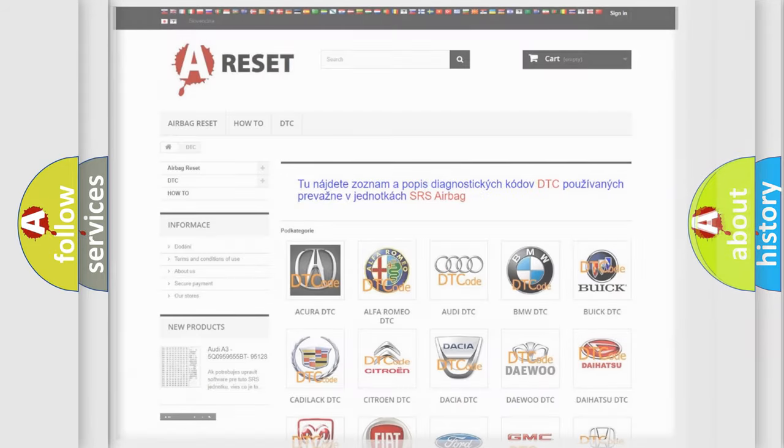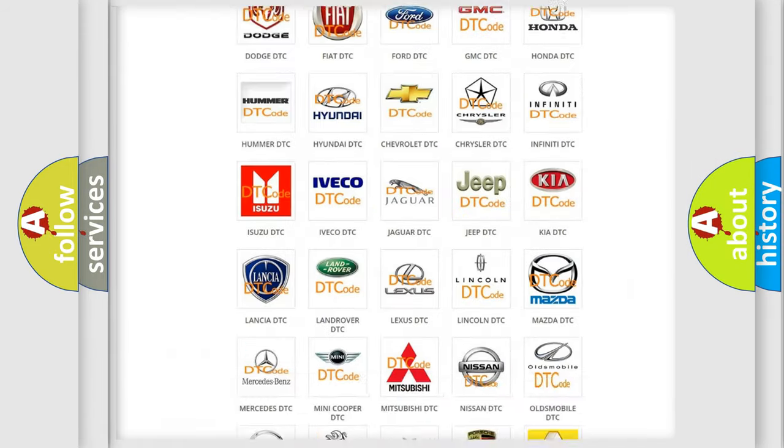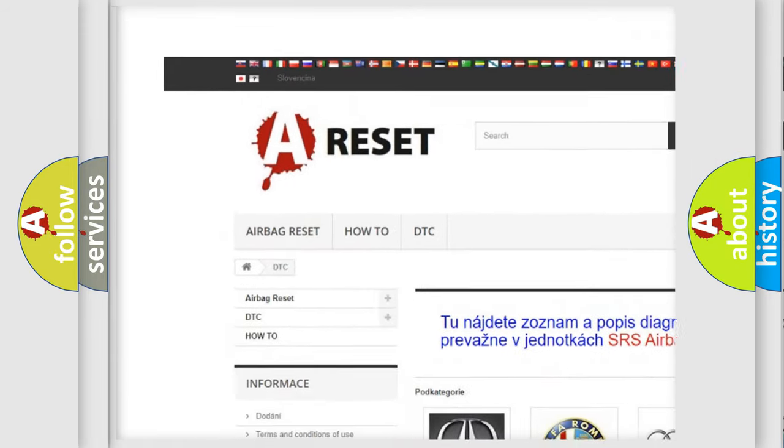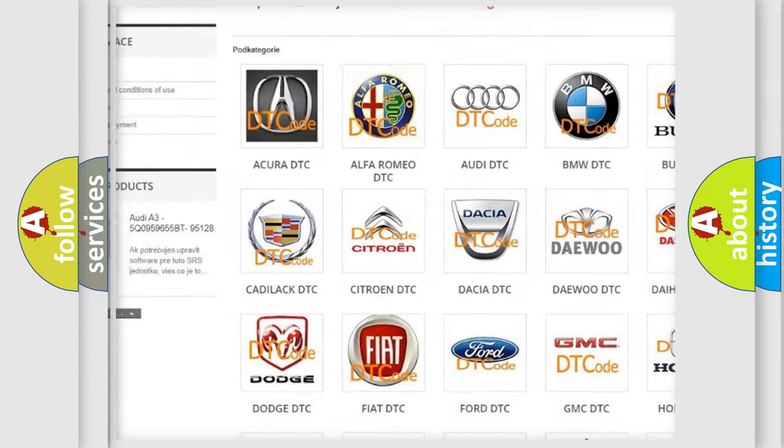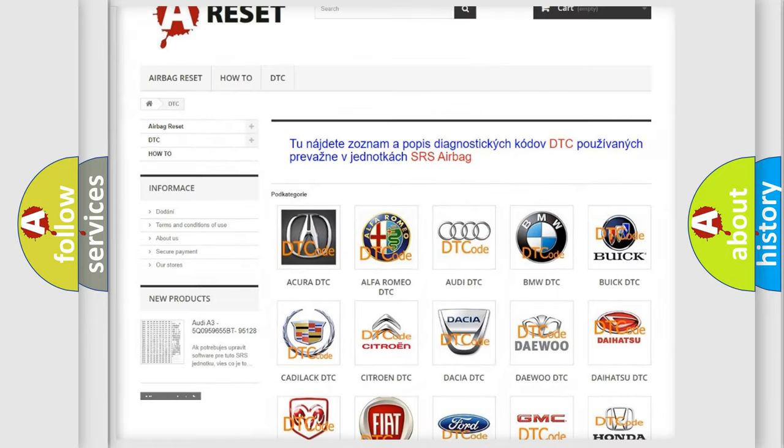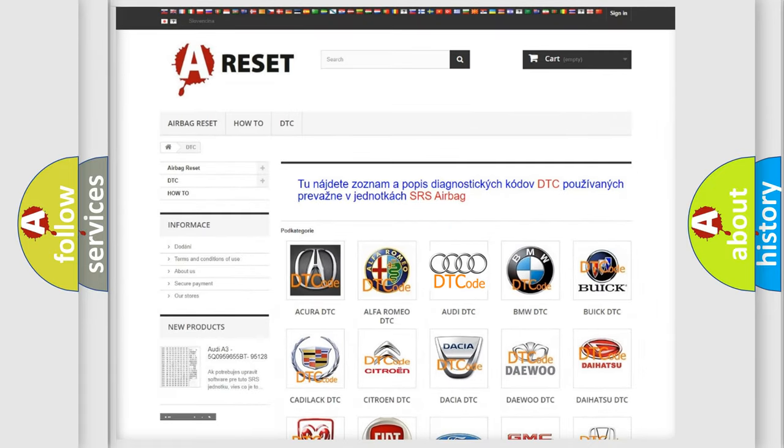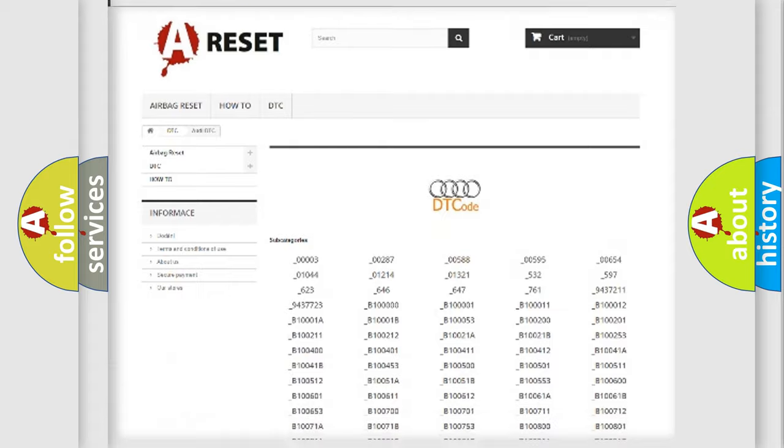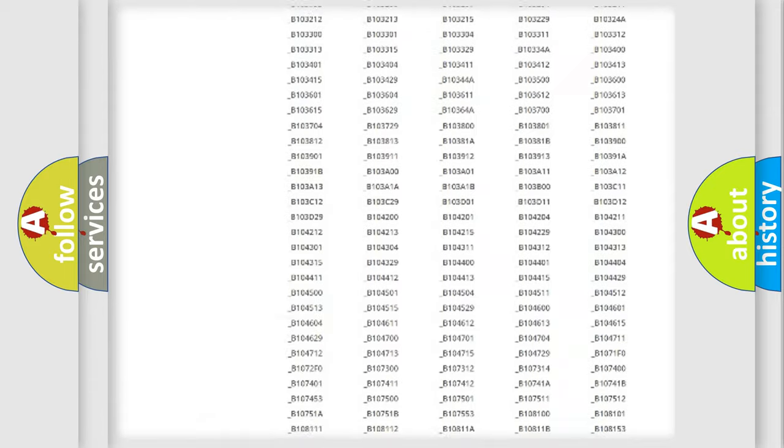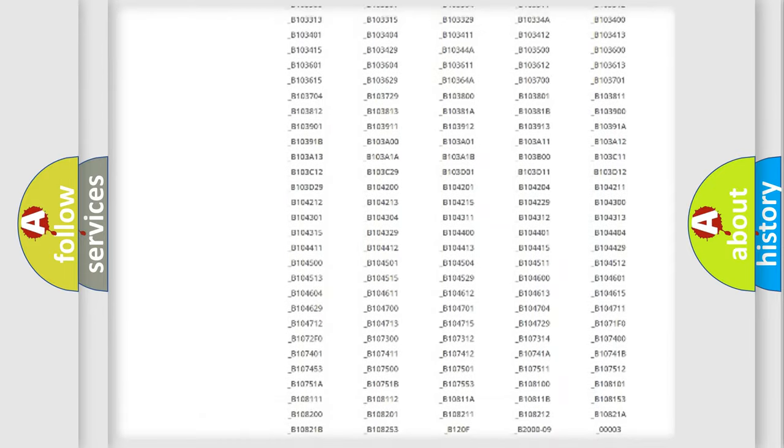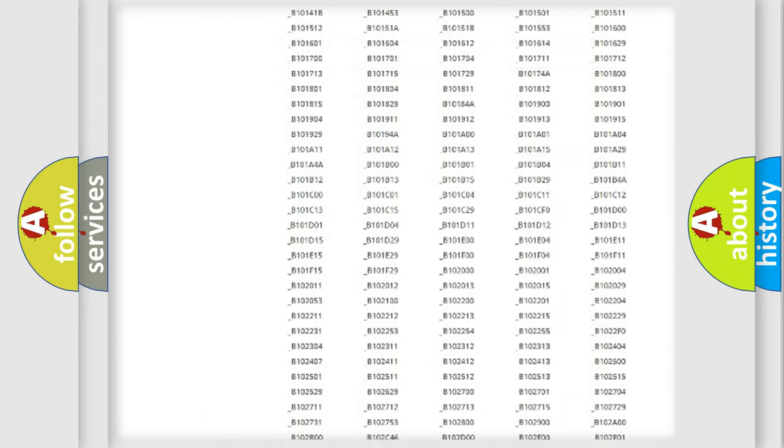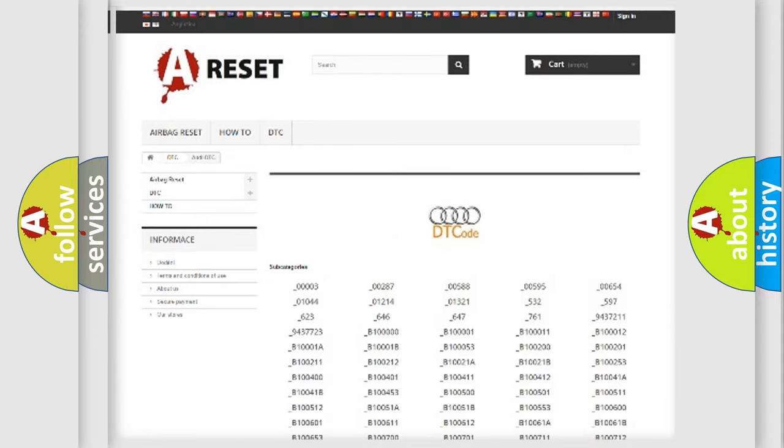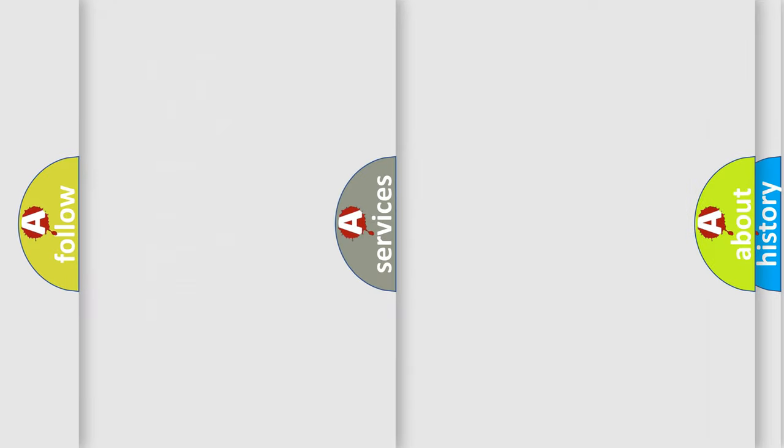Our website airbagreset.sk produces useful videos for you. You do not have to go through the OBD2 protocol anymore to know how to troubleshoot any car breakdown. You will find all the diagnostic codes that can be diagnosed in a car, Audi vehicles, and also many other useful things.